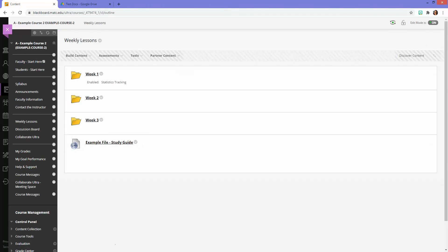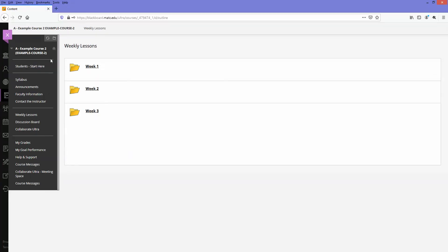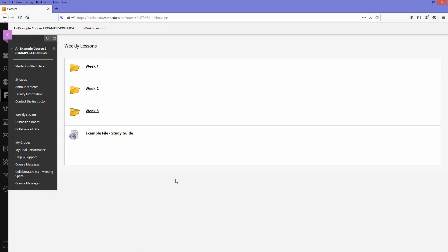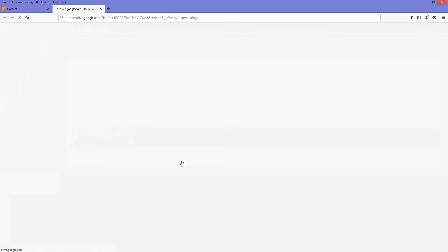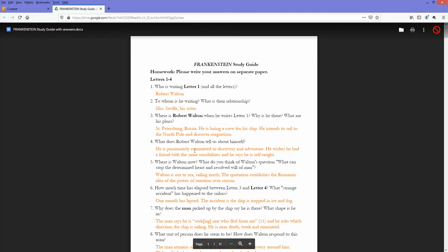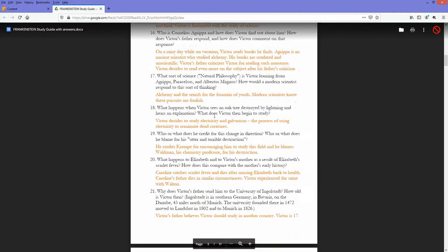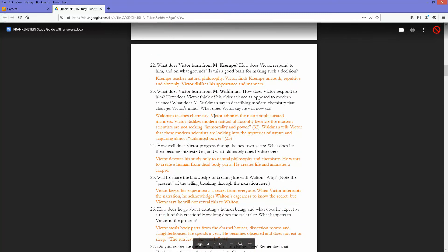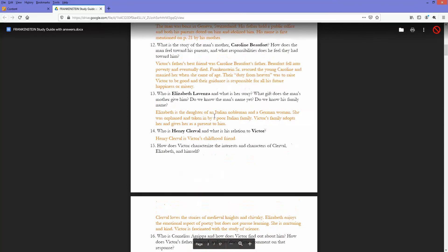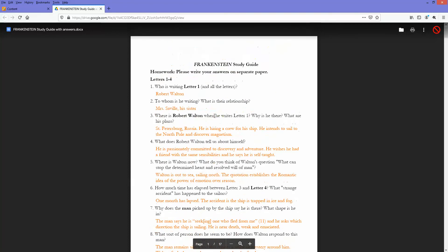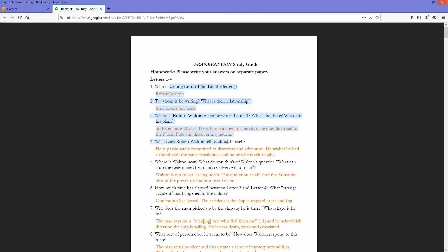When students access this, they'll click on the link and it will open up and preview within the browser, like so. So they'll be able to view the content. They will not be able to use their mouse to highlight and copy. If I right click on the selected text, nothing's going to happen.